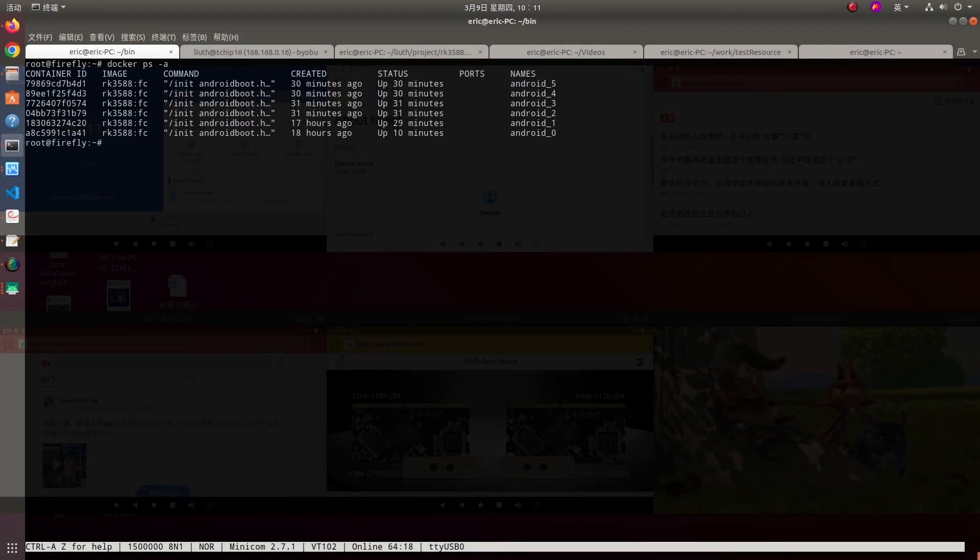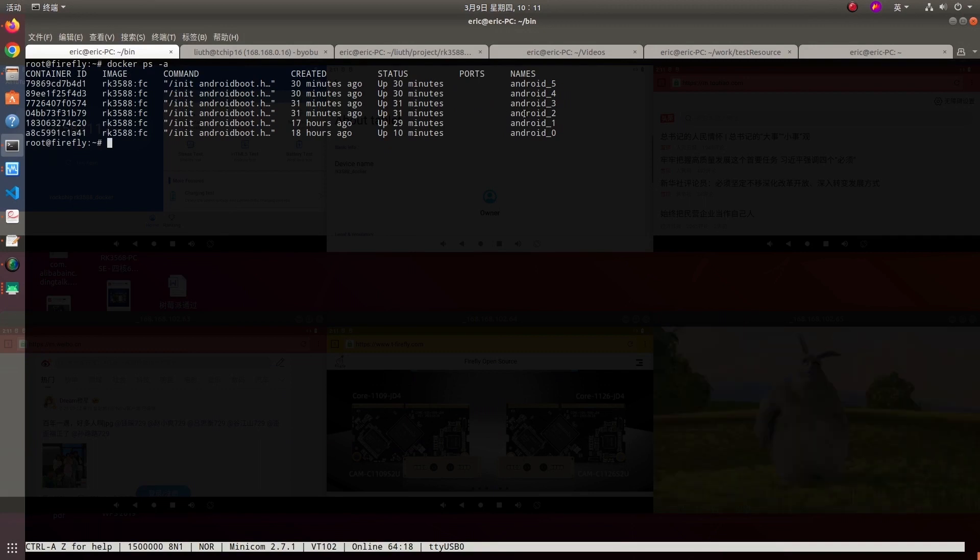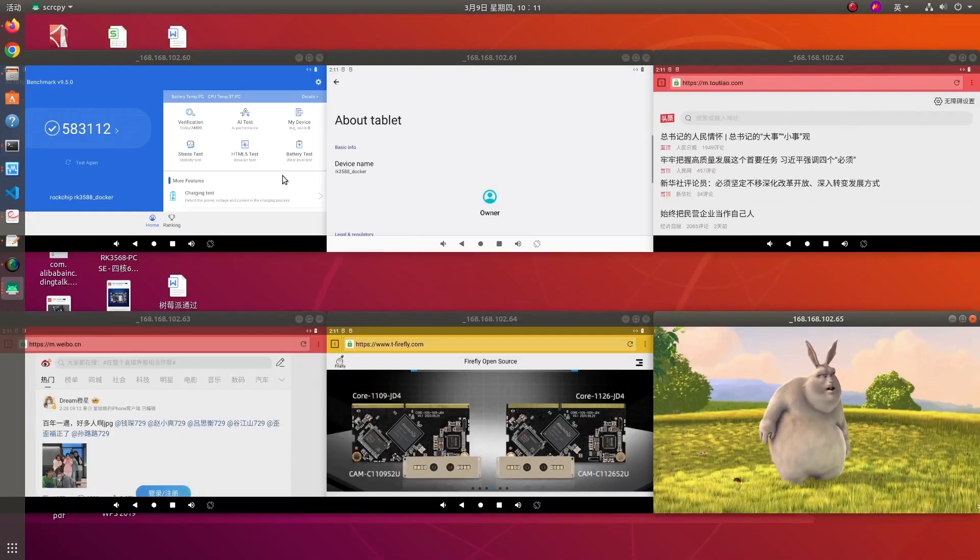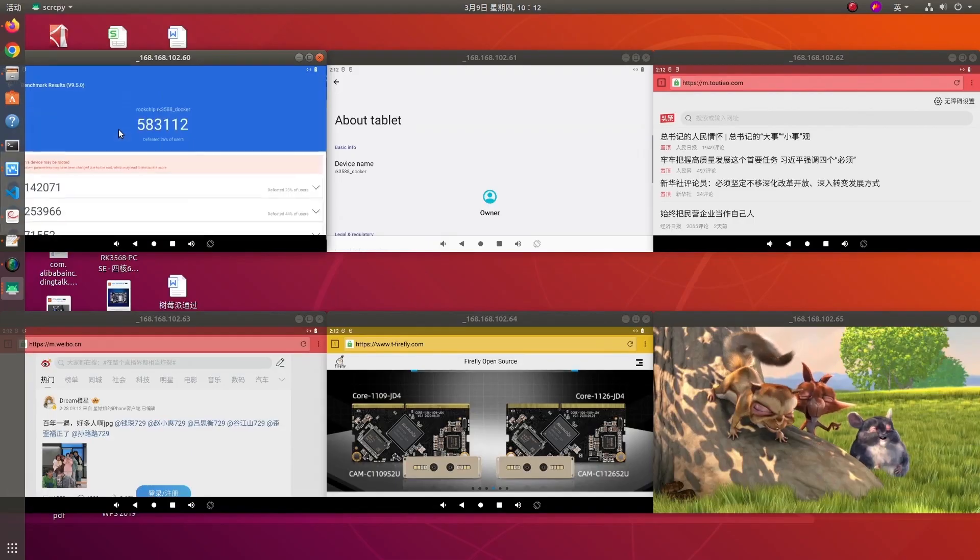Firefly RK3588 series supports AIC, which allows Android to be run on Linux by using Docker.